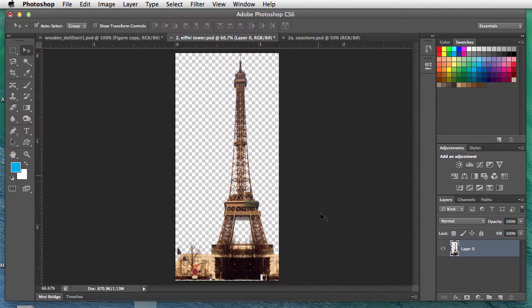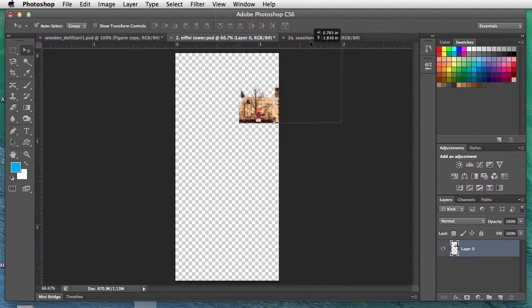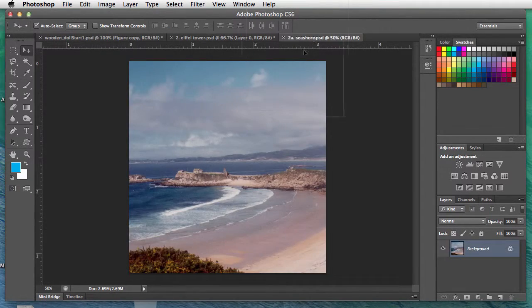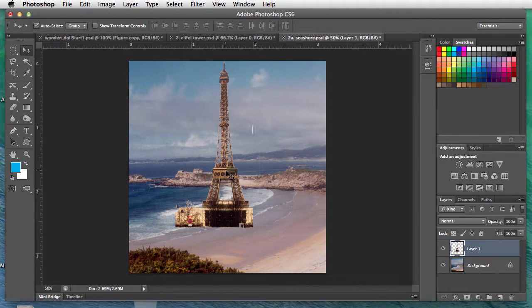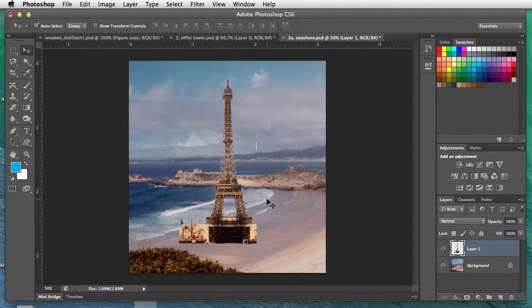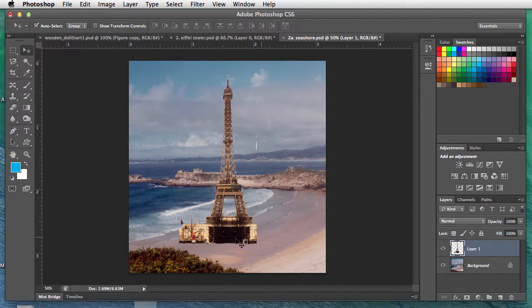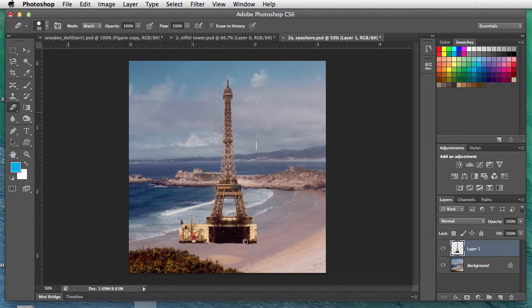Command D to deselect. Use the move tool and move it to the tab of the seashore and place it onto the stage right here.